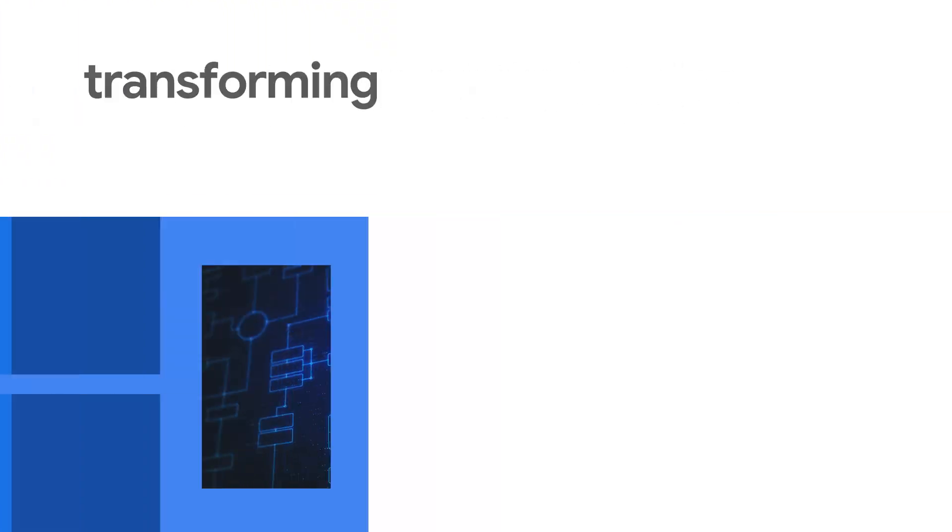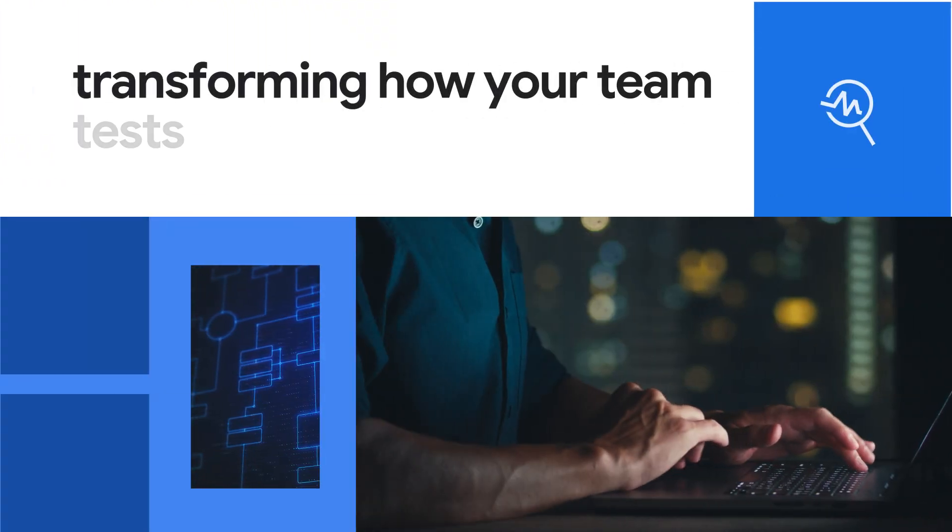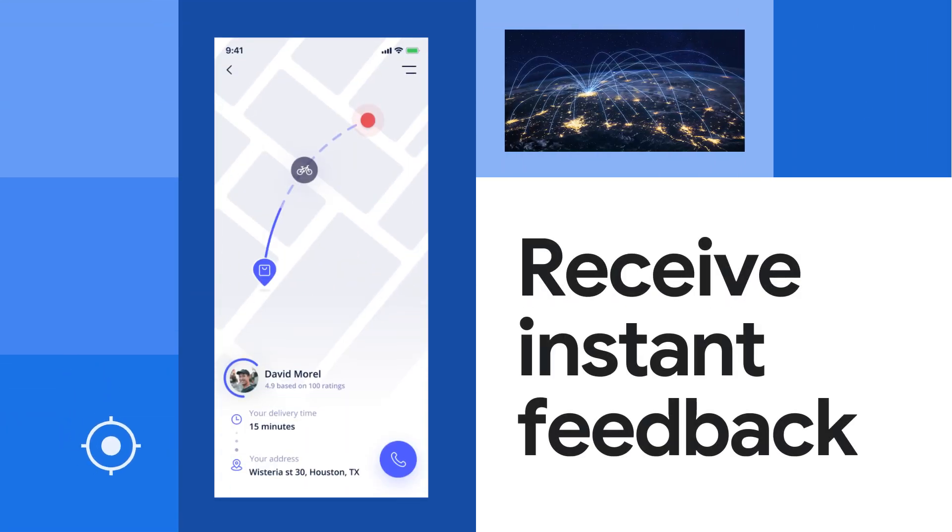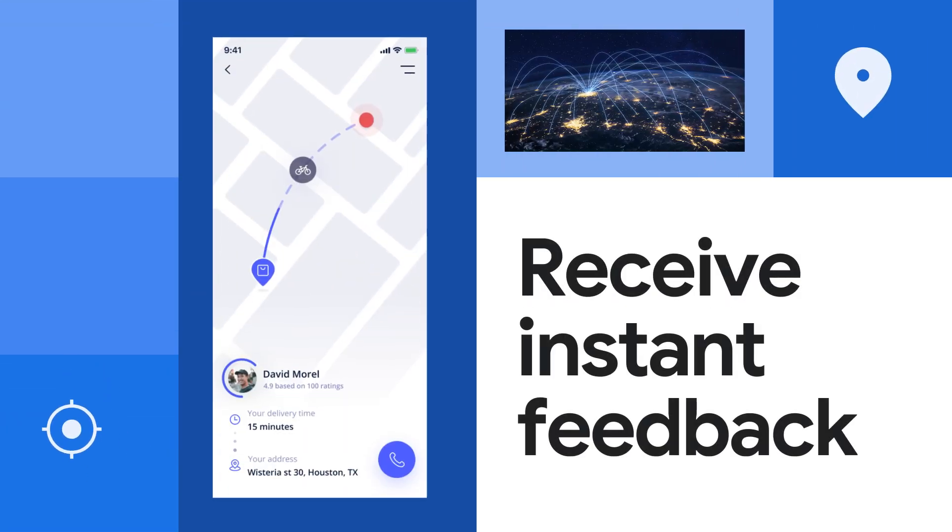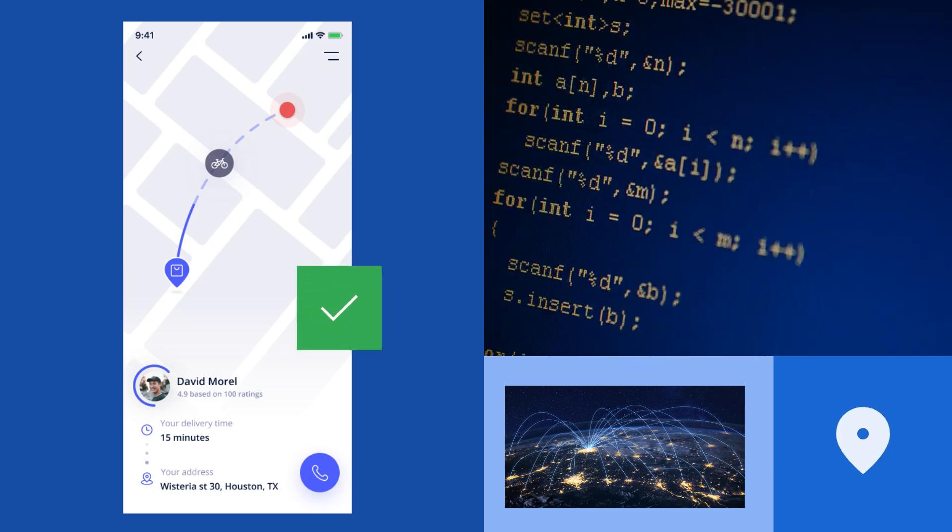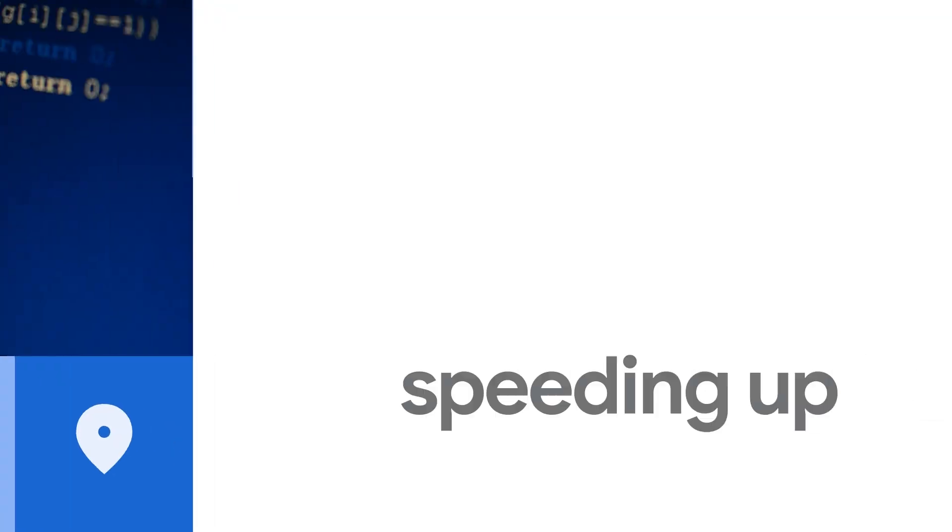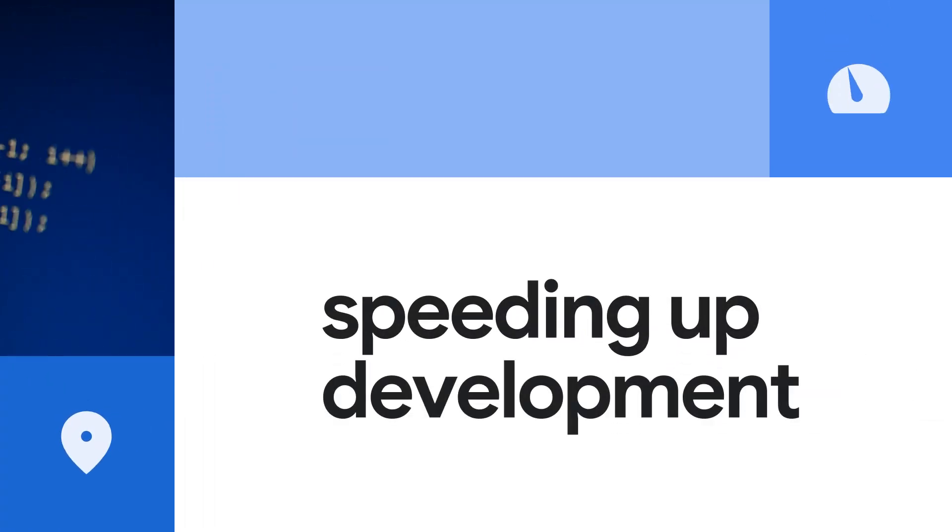Transforming how your team tests and ships software. Receive instant feedback on what is working and not working in your apps, speeding up development.